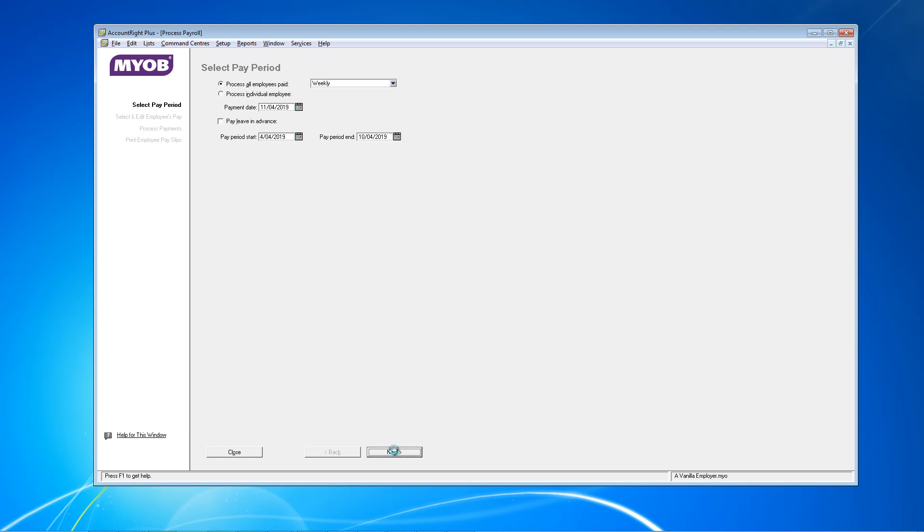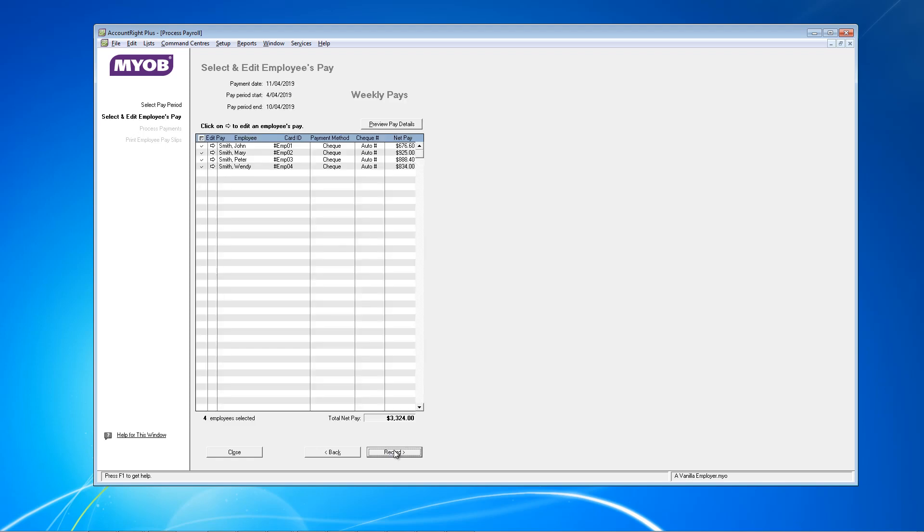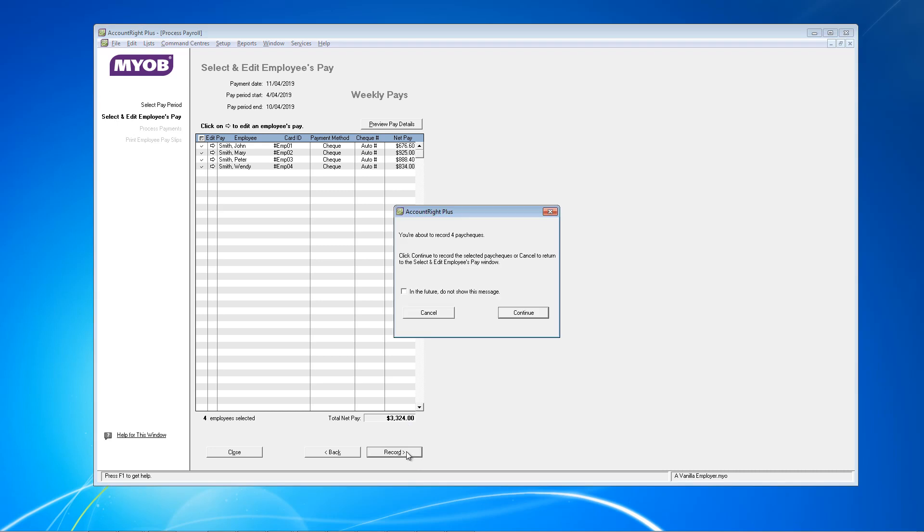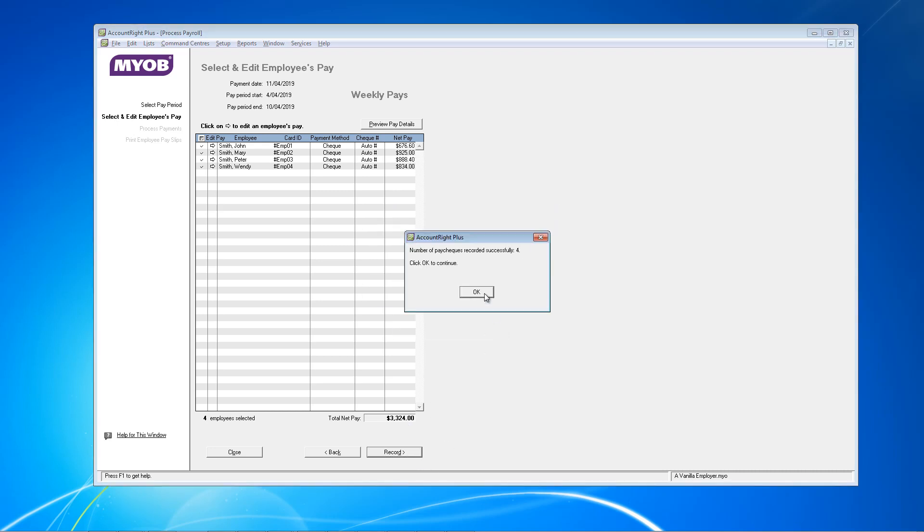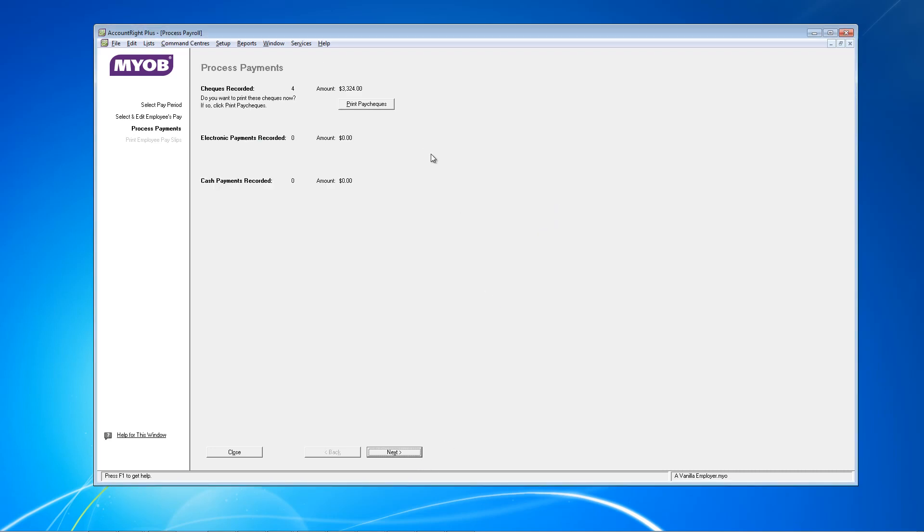We're going to now click Next. Make a note of the net pay figure here just as a reference point. As all our pay is already checked, I'll just click Record. Again, you'll see this net payment amount here. Do what else you need to do and then close MYOB.